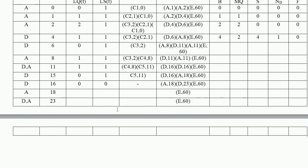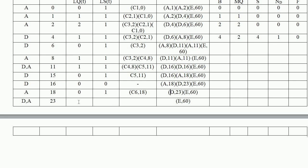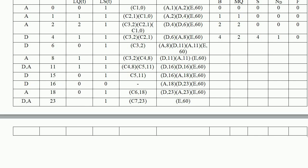At clock time 18, customer 6 arrives and starts service immediately (Ls=1, Lq=0). Future event list: D23. At clock time 23, customer 6 departs and customer 7 arrives simultaneously. Customer 7 starts service (Ls=1, Lq=0). This is the last event we record.